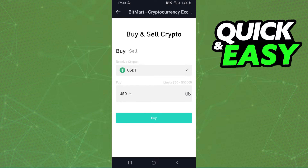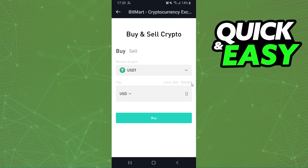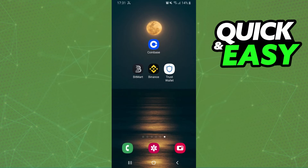Here you will select the amount that you want to convert in USDT. Note that the minimum amount is 30 dollars, so you need a minimum of 30 dollars to buy USDT.